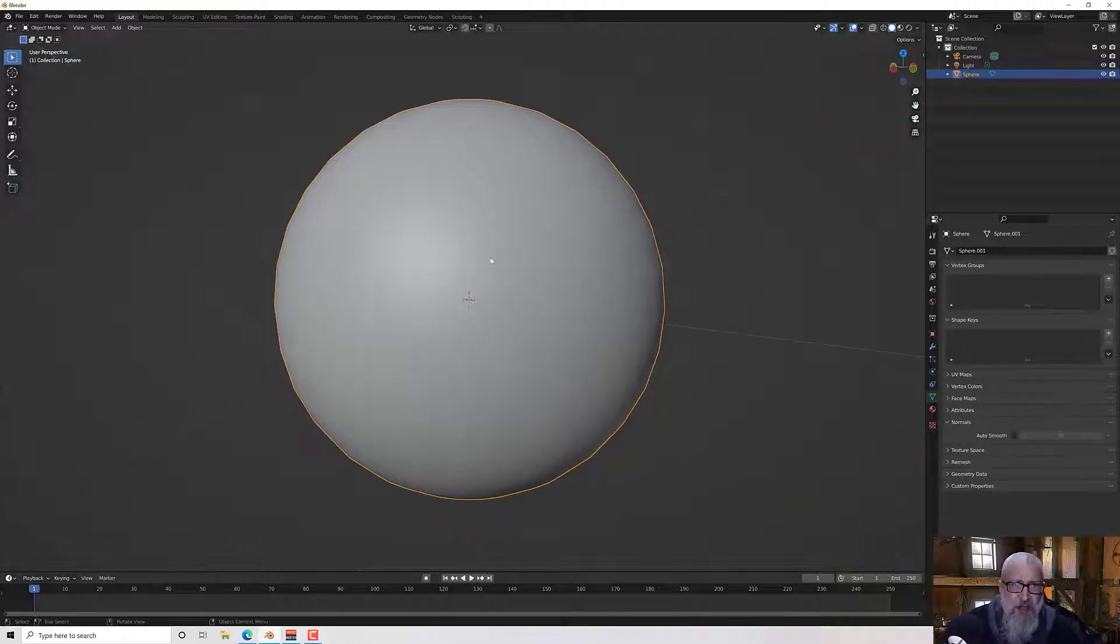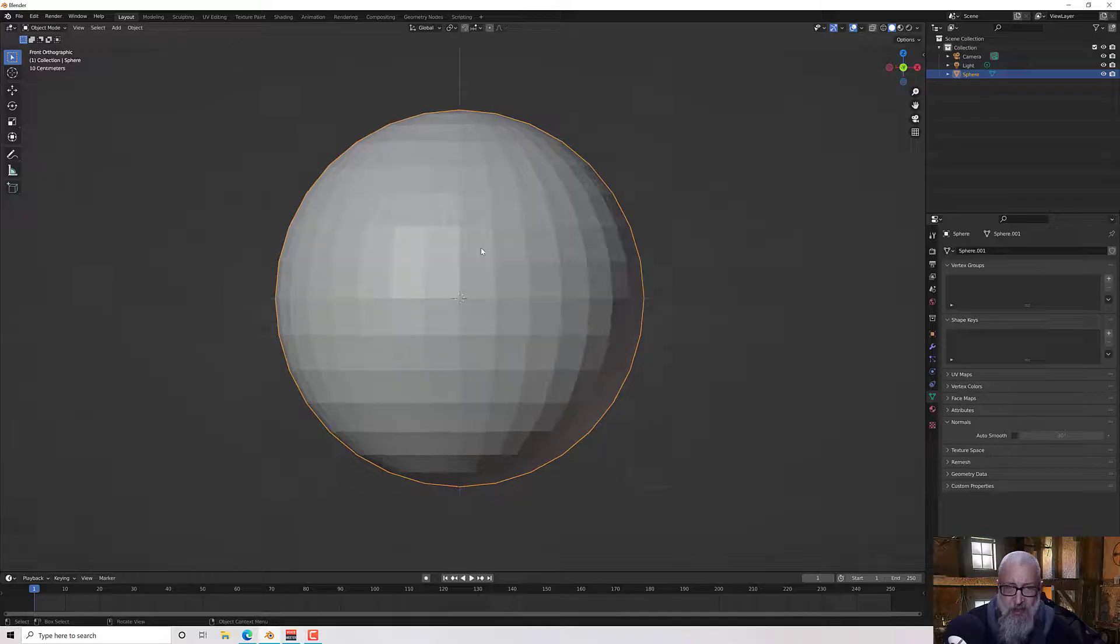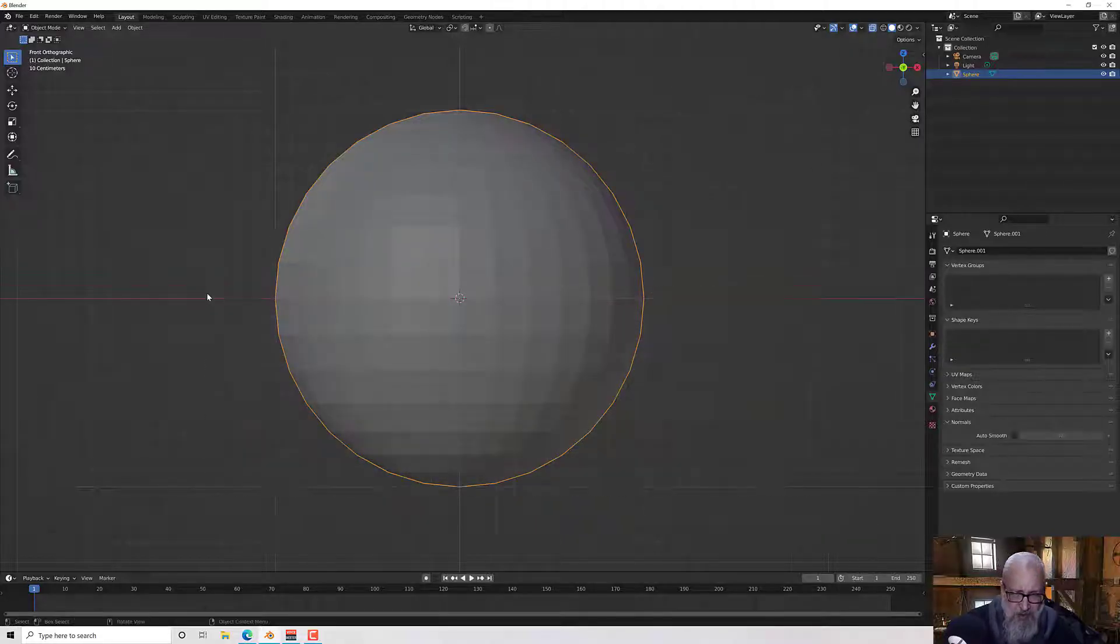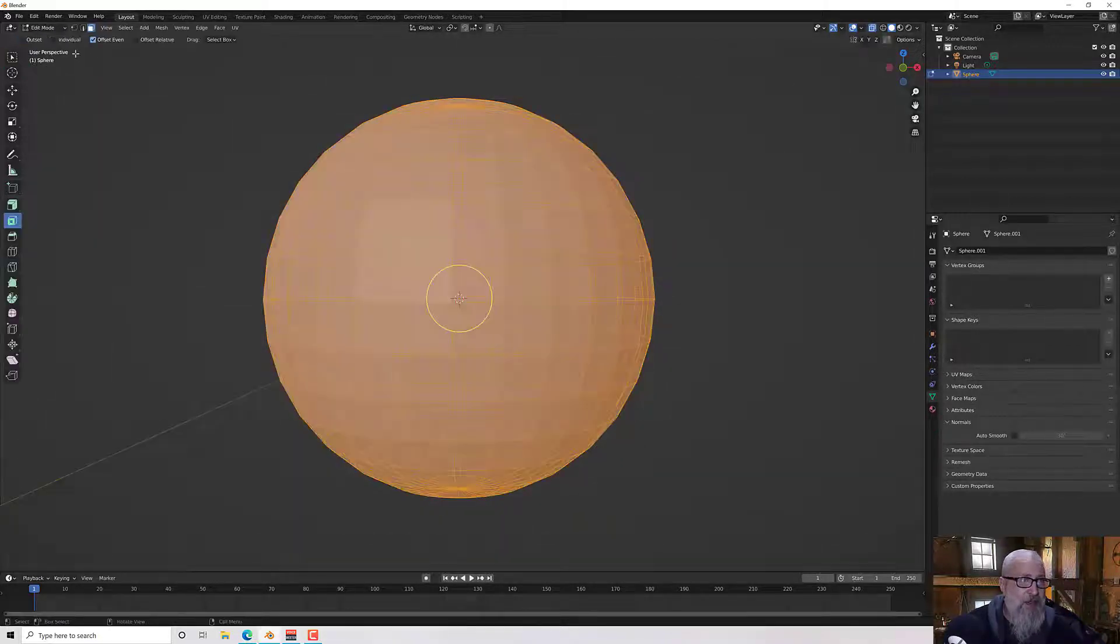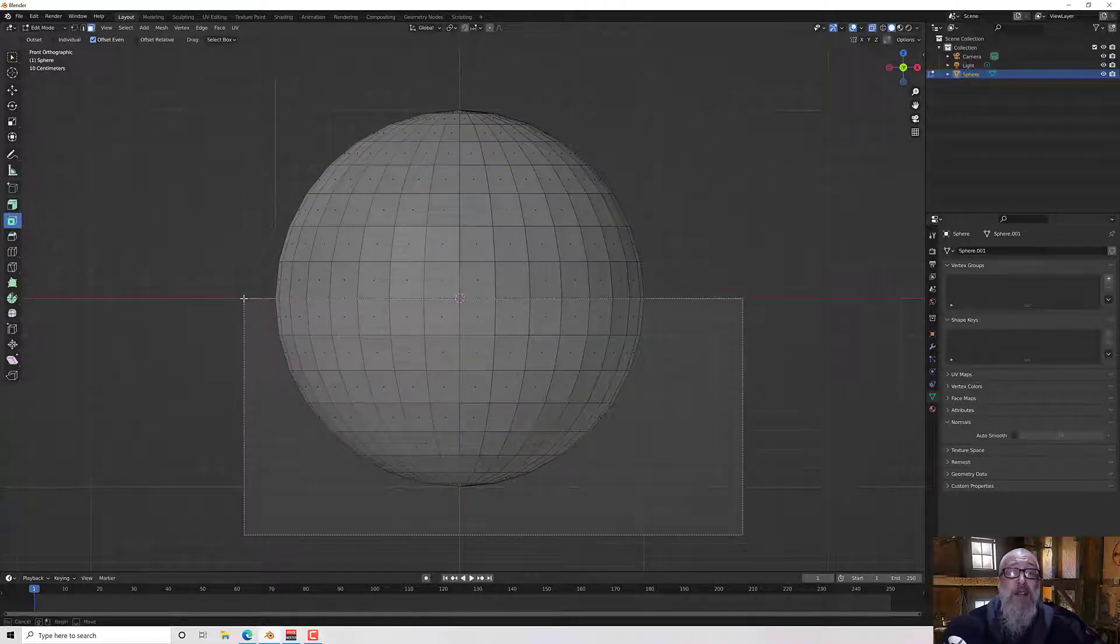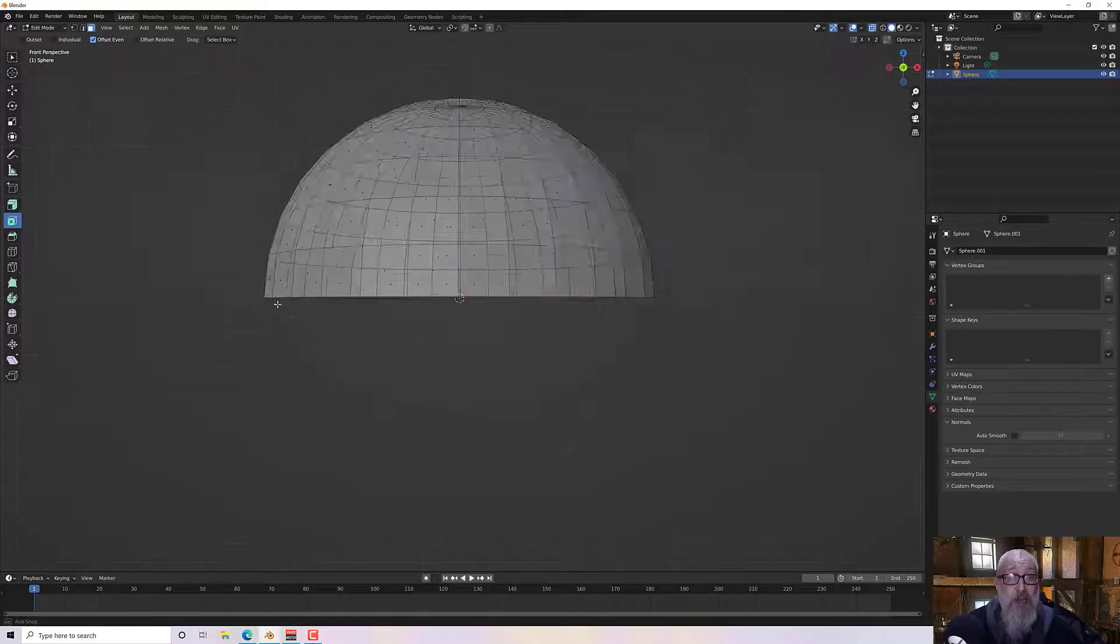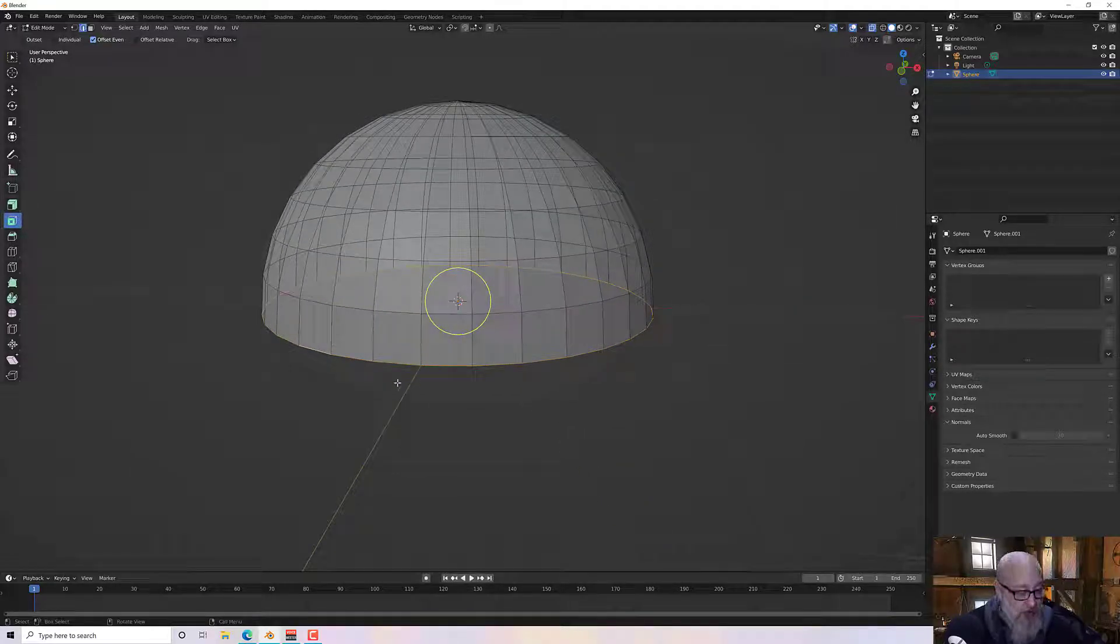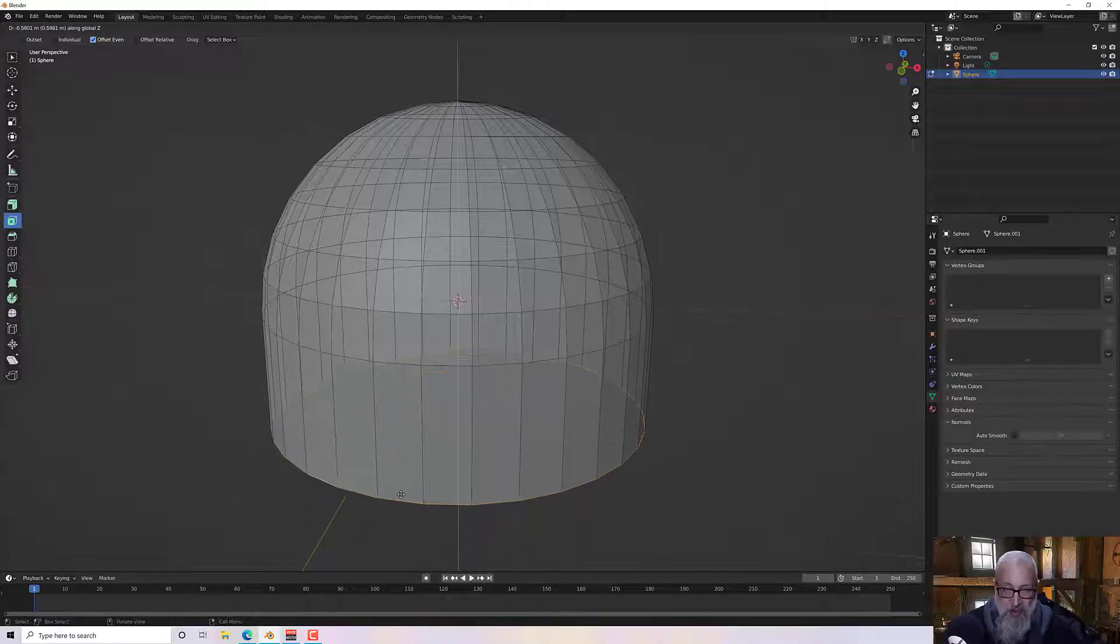So let's just do that. I'm going to turn back to flat shading, go into the front mode and go into edit mode. I'm actually in edit mode. Let's go to x-ray. I'm just going to select the bottom and delete those faces with the delete key.